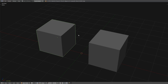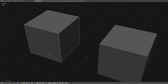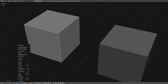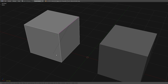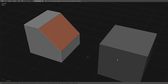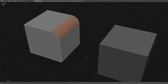When you use Ctrl-B — let me enable the wire for everything — you call this function here: Edge Bevel. You activate the bevel, and you can use the scroll of the mouse to increase the number of segments.